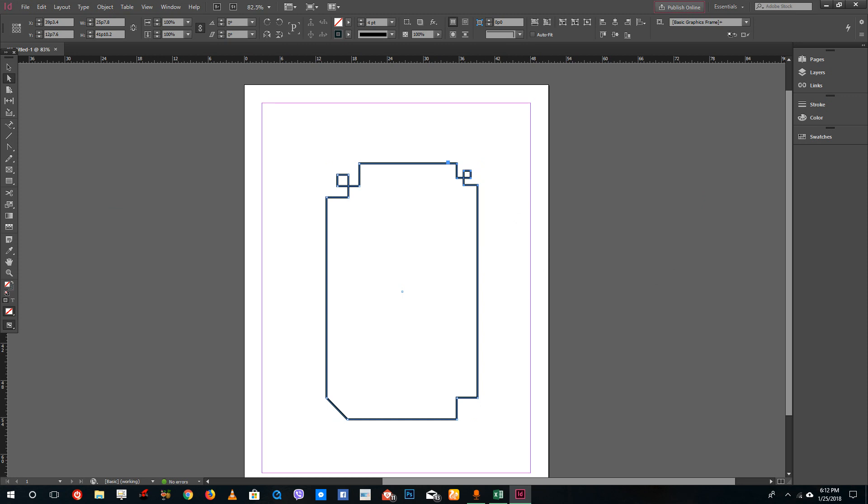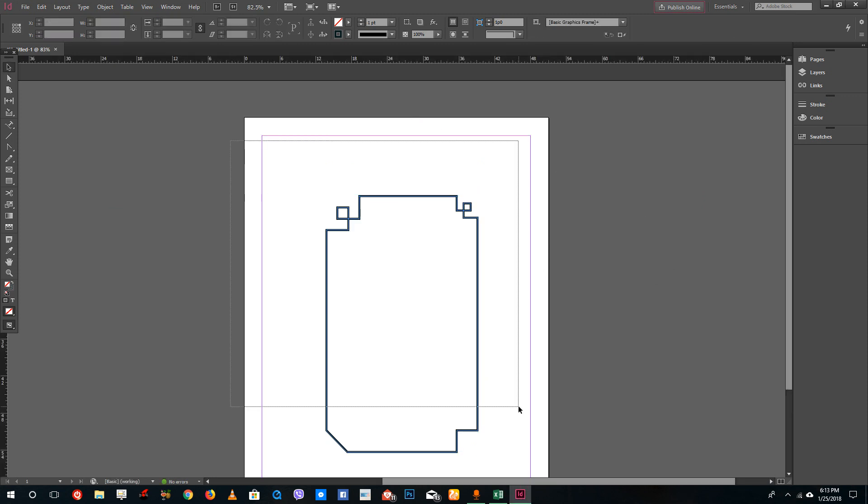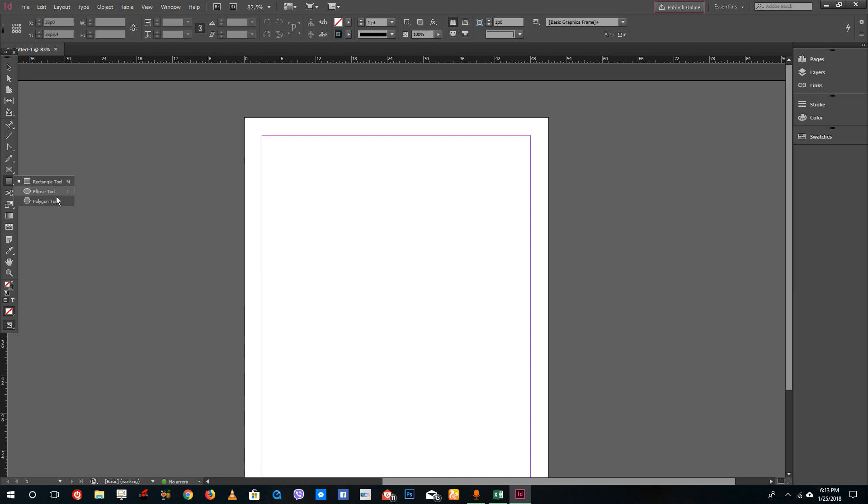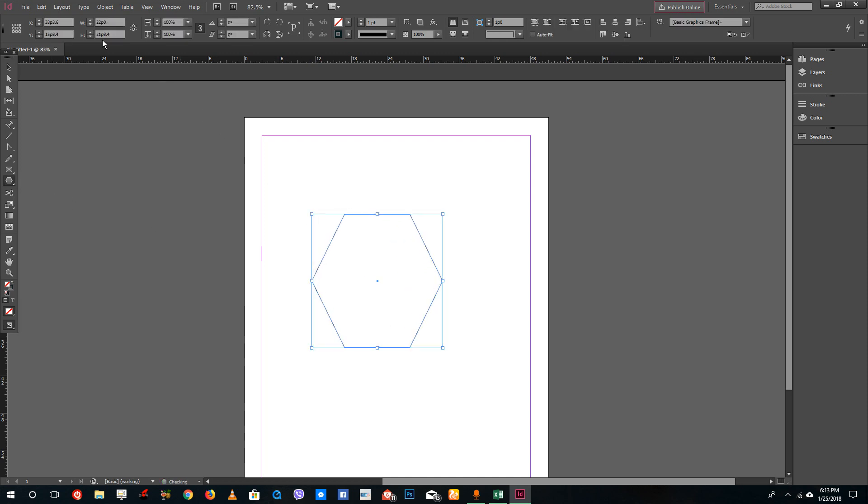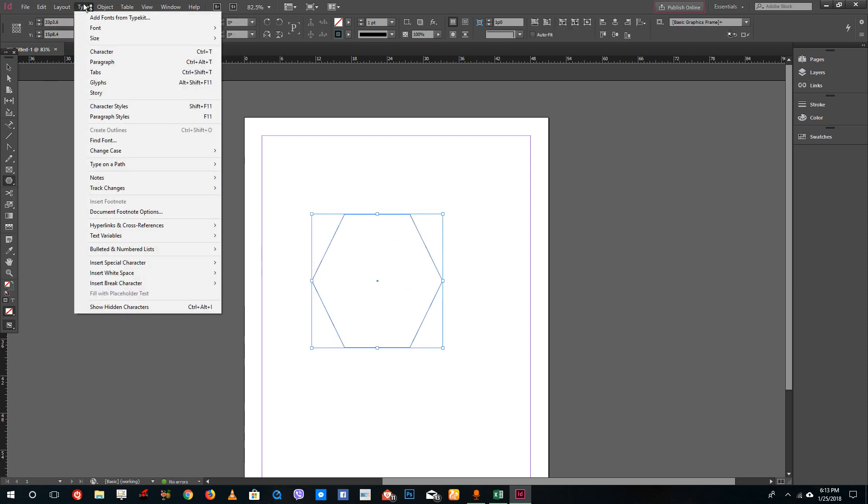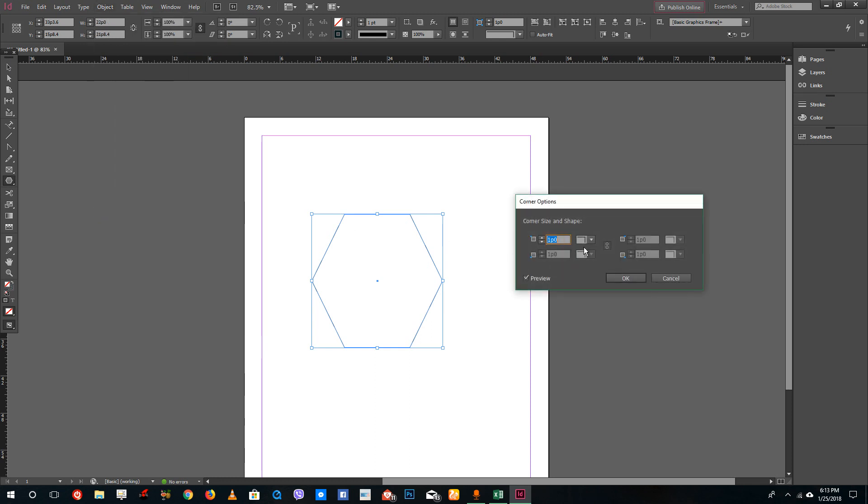This is one way of applying the corners and the beauty about this is you can also apply to other objects. For example, if you select something like a polygonal tool, you can apply the corner as well. Just go to object and then go to corner options.